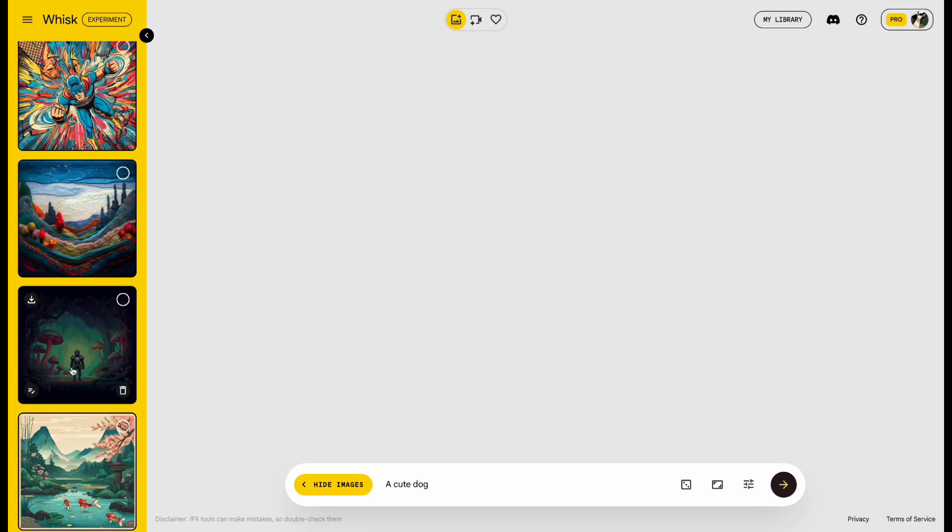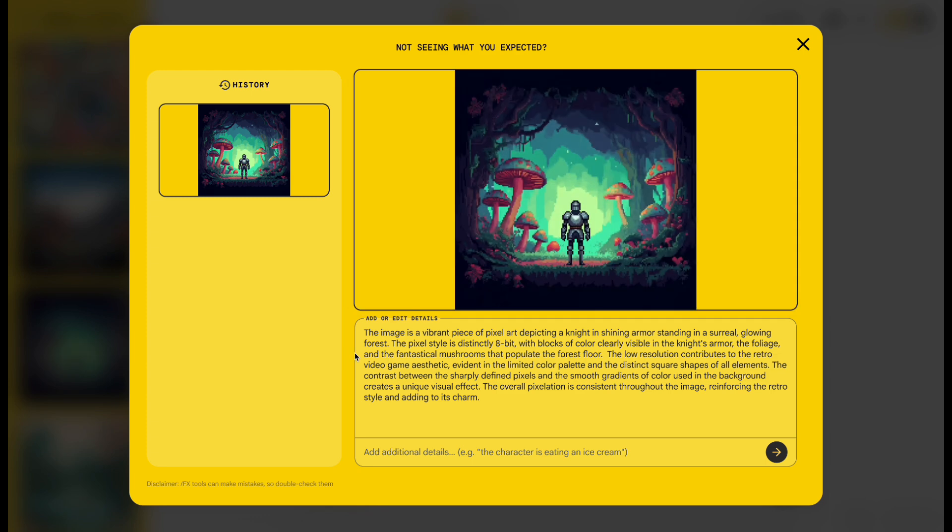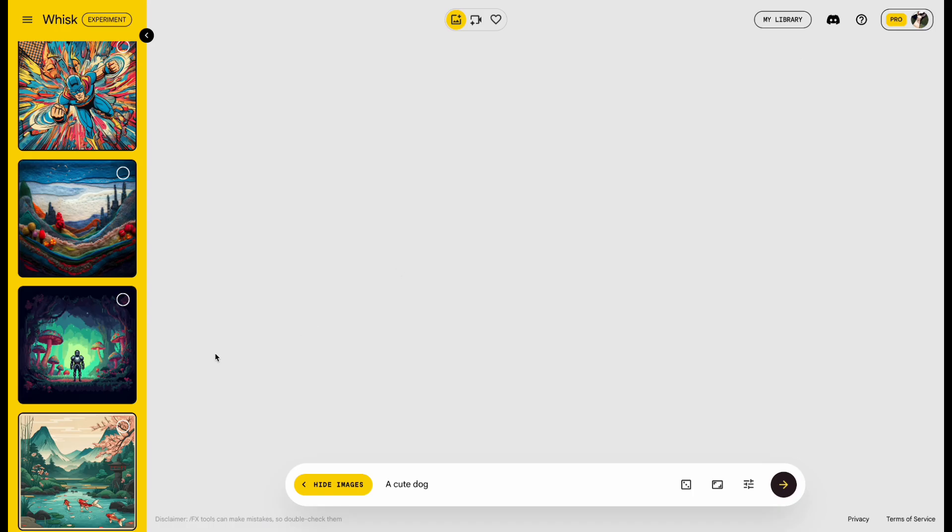For example, I picked this one. It has a bit of a mosaic effect. Just keep in mind, you can only choose one style and one scene at a time.